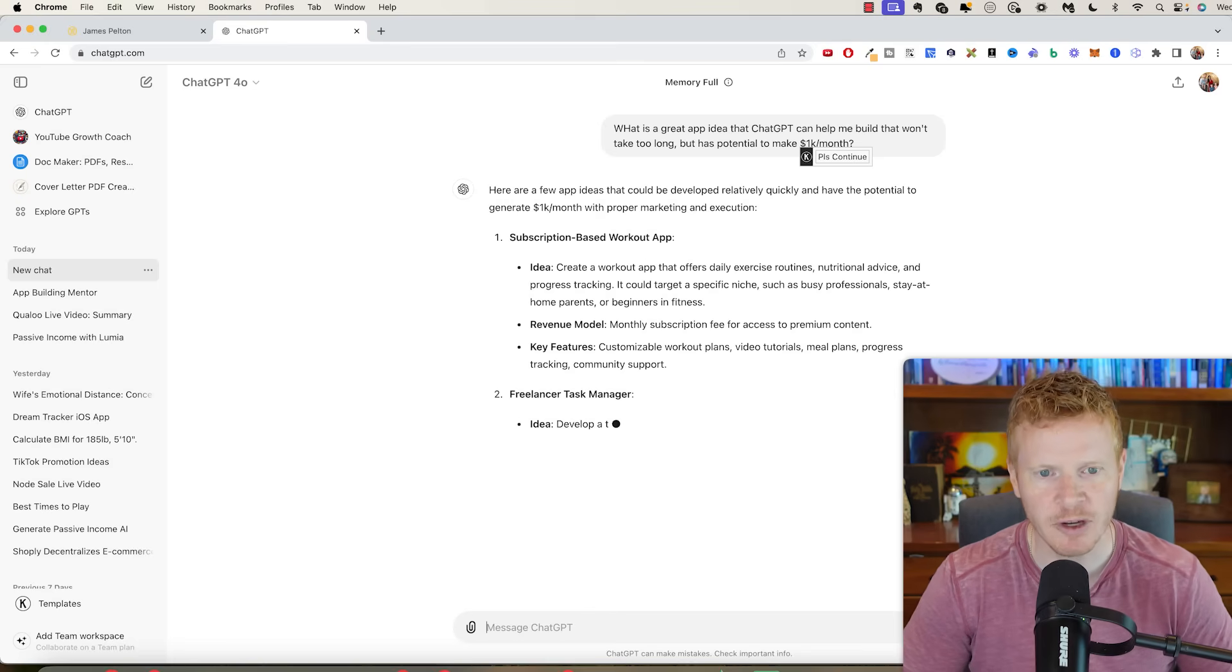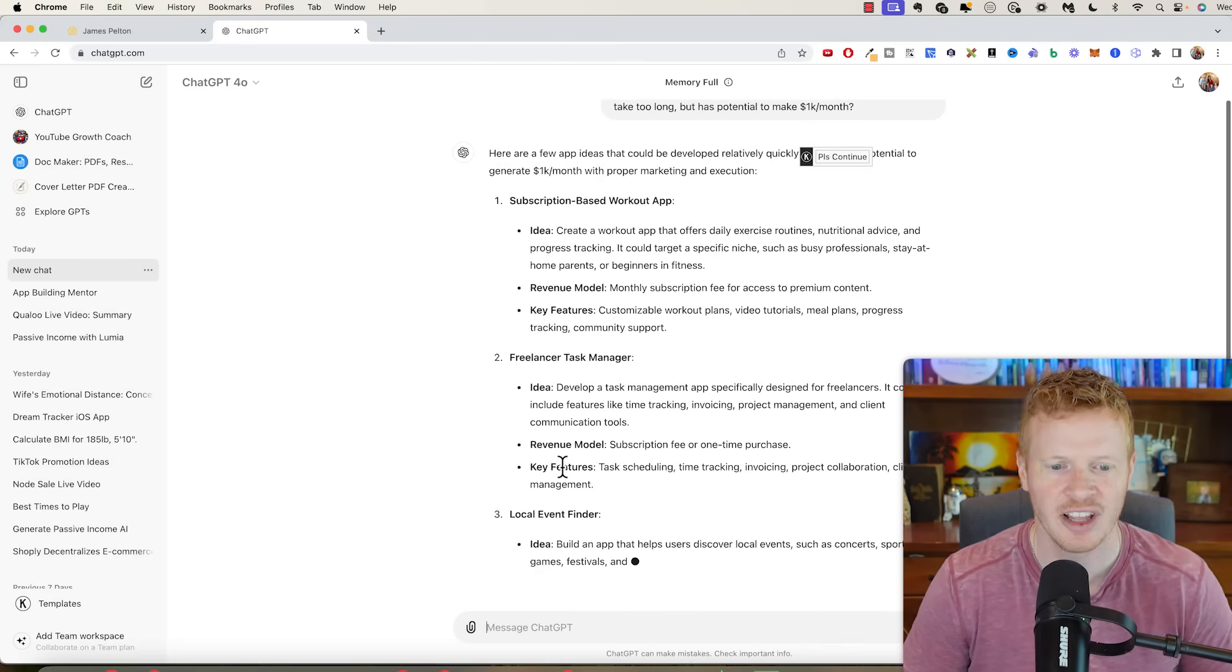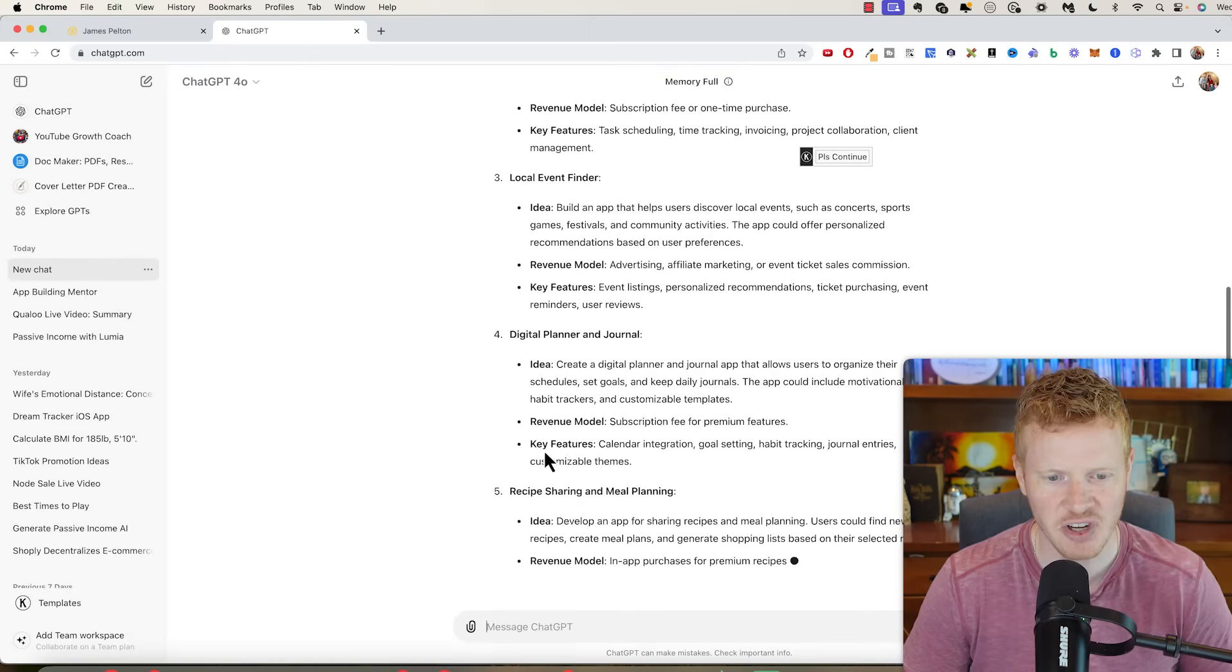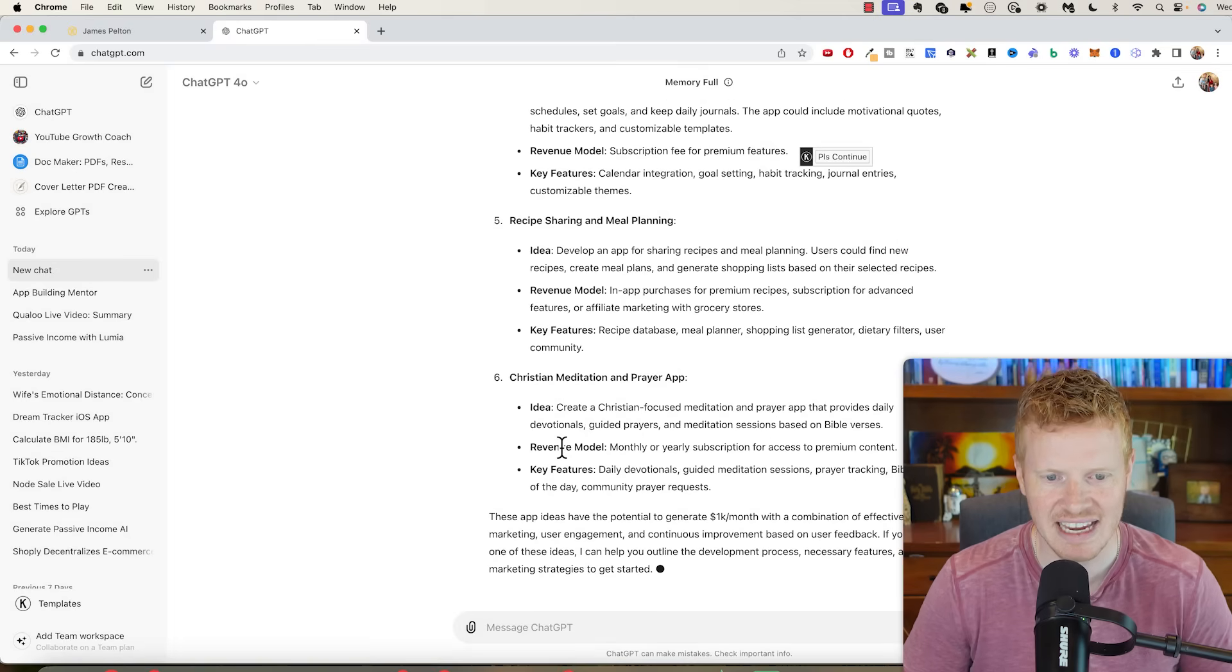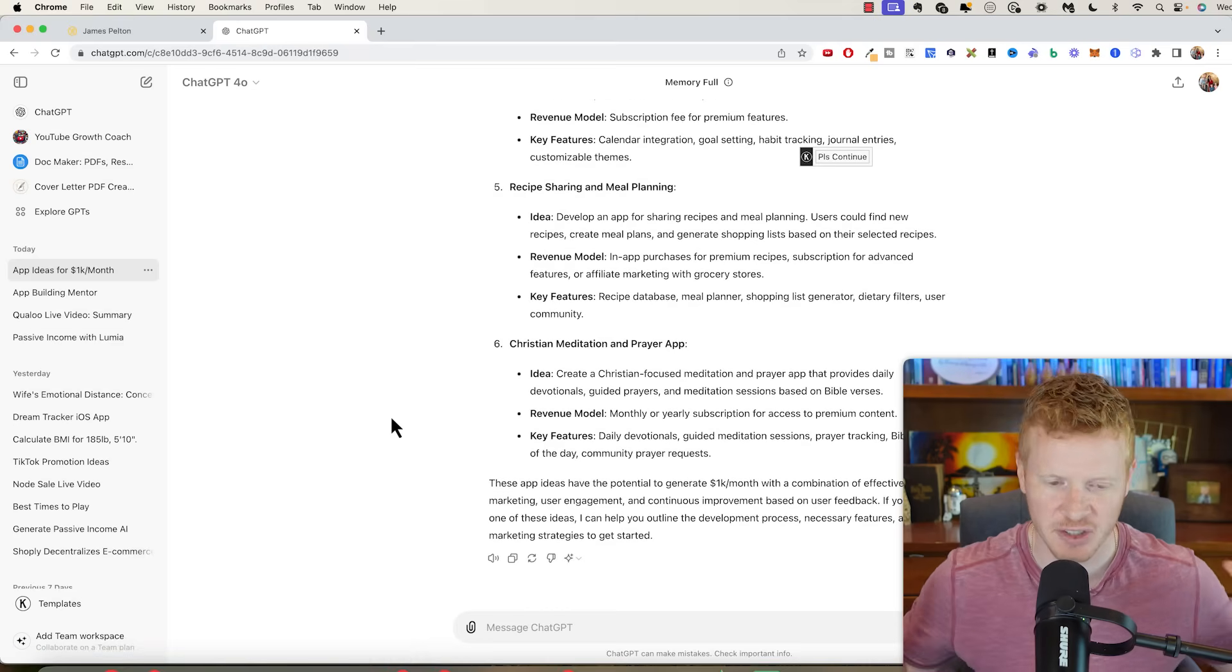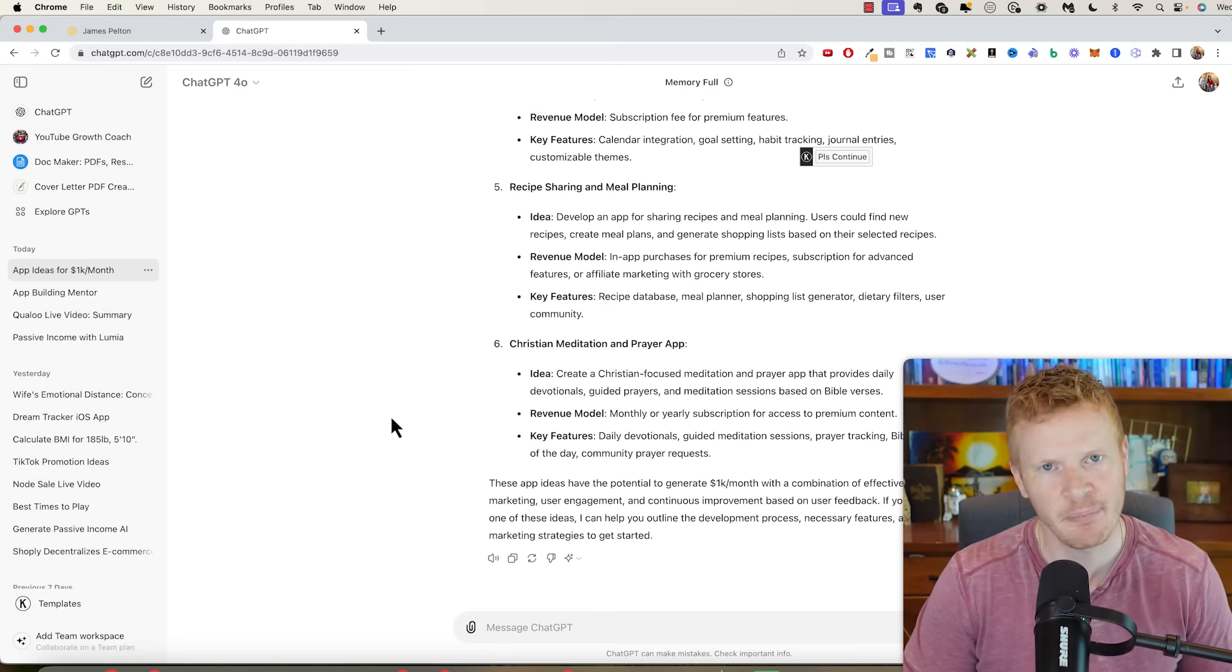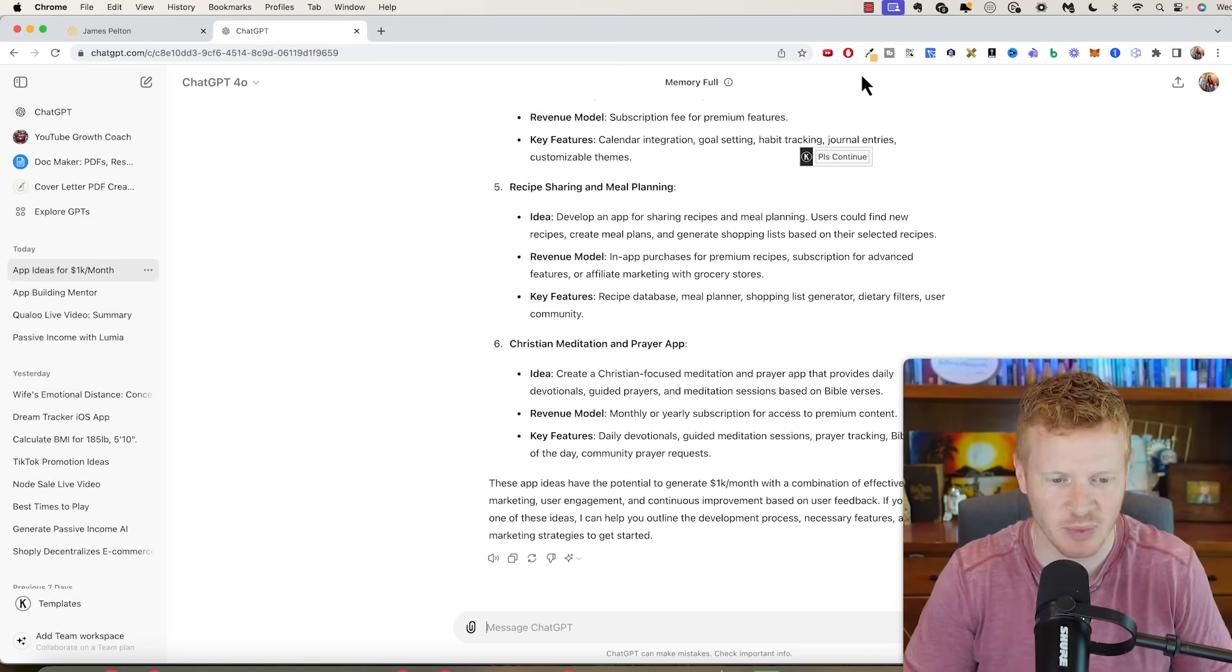Idea number one: subscription based workout app, freelancer task manager, local event finder, digital planner and journal, recipe sharing and meal planning. These are some ideas. Christian meditation and prayer app. Comment if one of these looks better than the others, but I think what I'm going to build is a random Bible verse app. I did that with my Chrome extension. I think that would make a good mobile app as well.